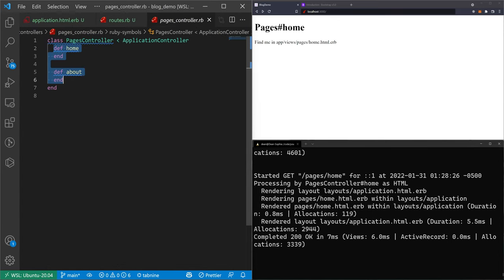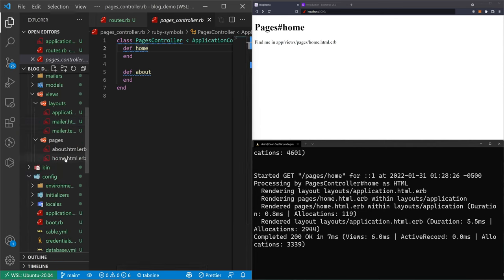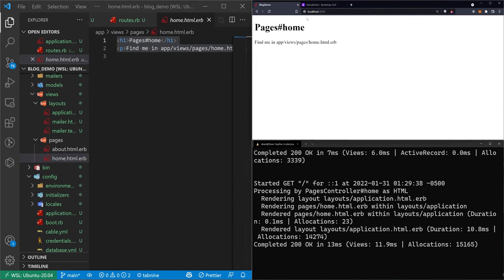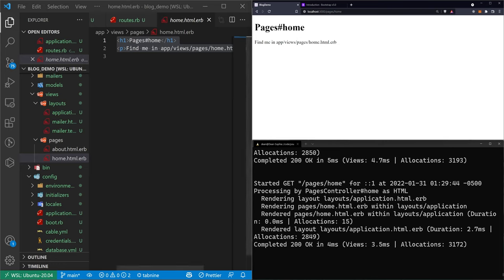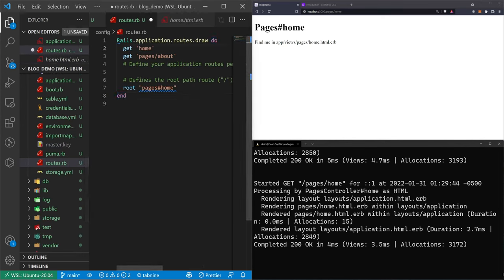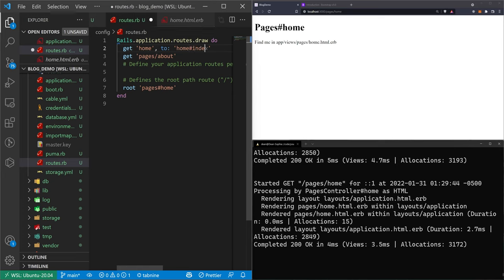Inside `app/controllers/pages_controller.rb`, the class pages controller has two methods: home and about. When I go to the root path now it goes to the home action, sees there's nothing to do, and shows the home HTML. So now the root path shows the home page, and `/pages/home` also shows the home page. We can also explicitly define `get 'home'` pointing to `pages#home`, but then `/pages/home` no longer exists.